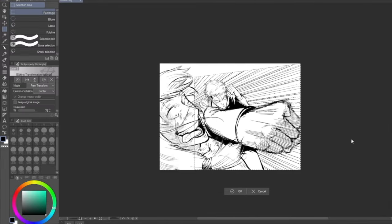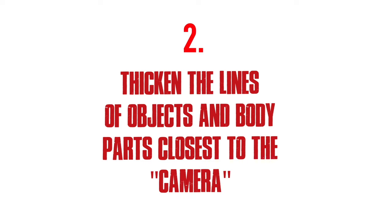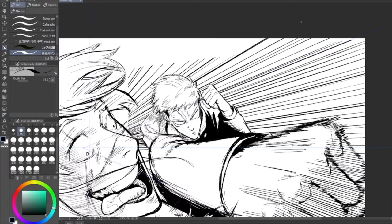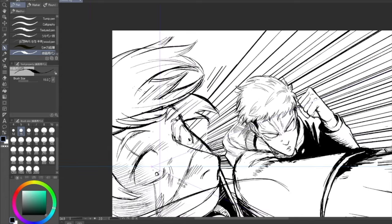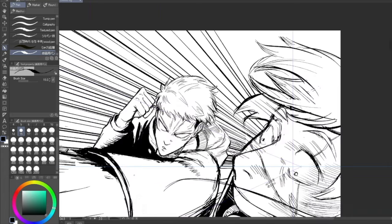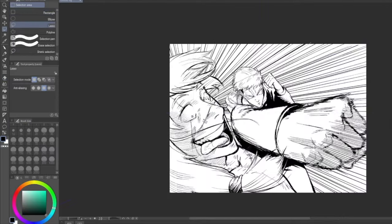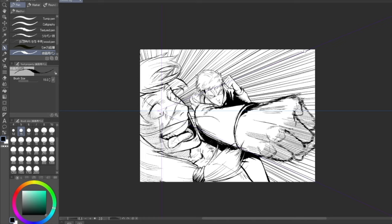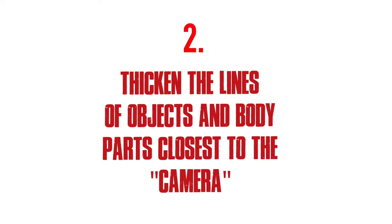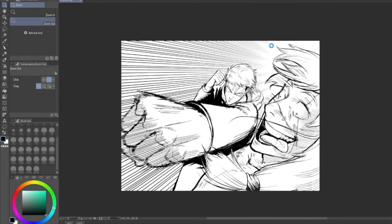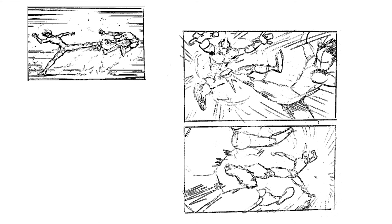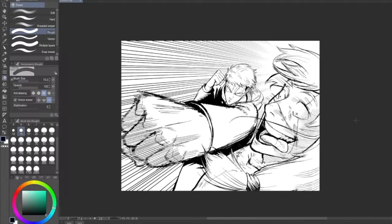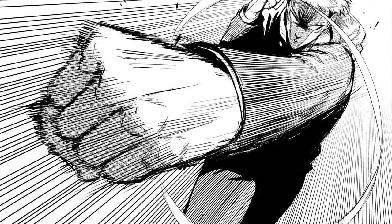Tip number two: according to Guillem, to add more oomph to your dynamic action scenes, thicken the lines that are closer to the camera to communicate even more dynamism and foreshortening. Remember — the thicker the line, the closer it is to the camera. Tip number three: when illustrating an action scene, the best way to choose the most dynamic camera angle is to do something Guillem called 'choosing a shot' — where you draw rough thumbnails in different angles of the exact same action from the POV of an imaginary camera that you, the artist, are moving around the scene in your head.